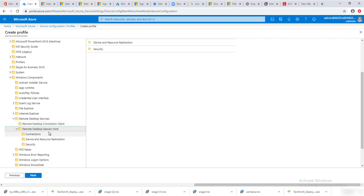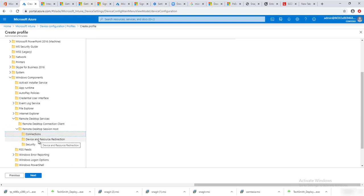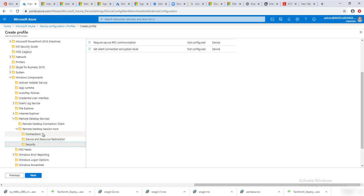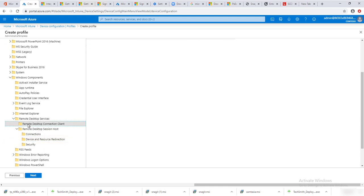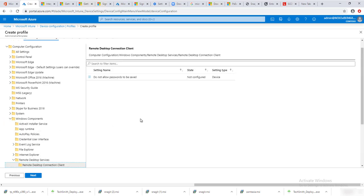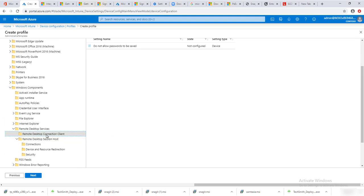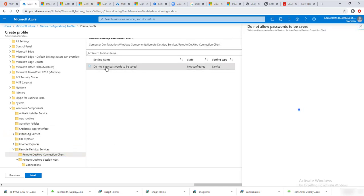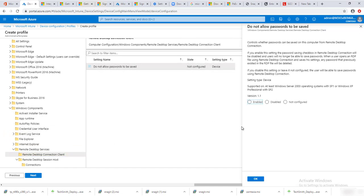Here is the Remote Desktop Connection Client. There are a few options available — you can configure Remote Desktop Session Host or configure device resource redirect and security settings. For this policy I'm going to go into Remote Desktop Client and select 'Do not allow passwords to be saved.'